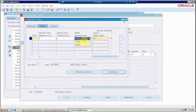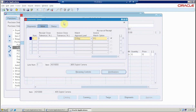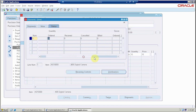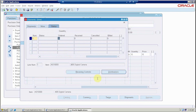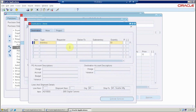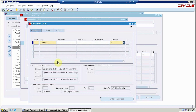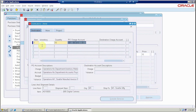You can put the match approval level, which works at the time of invoicing — two-way, three-way, or four-way matching as needed. You can also see the status: when the item is received, the purchase order status updates to received; when you get the invoice, it will be billed. You can then go directly to the distribution tab. The PO charge account is here — if it is an inventory item you cannot update it, but if it is an expense item you can update it.